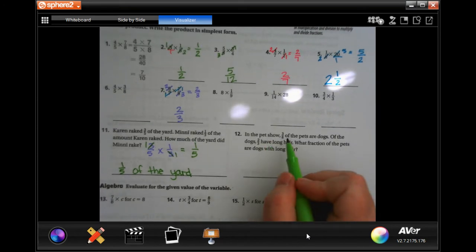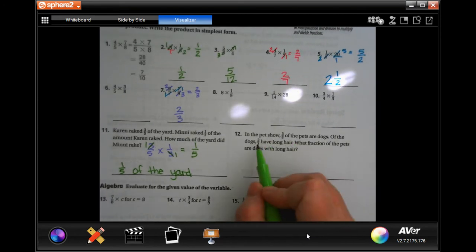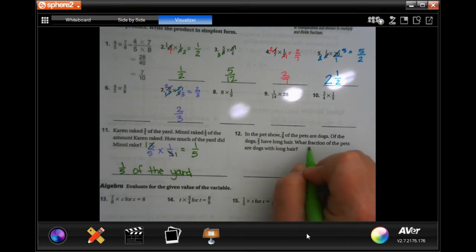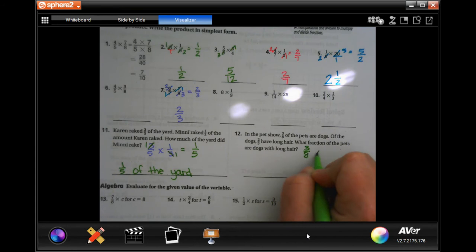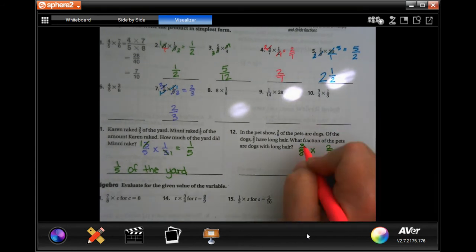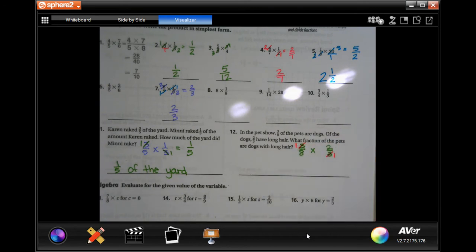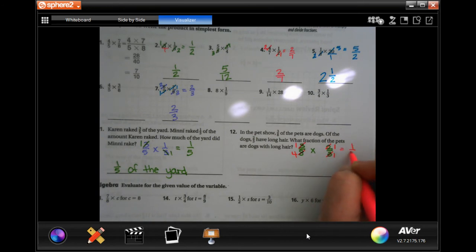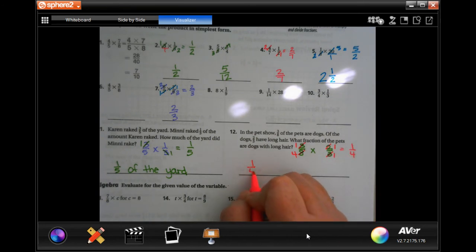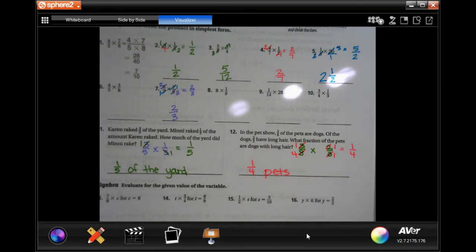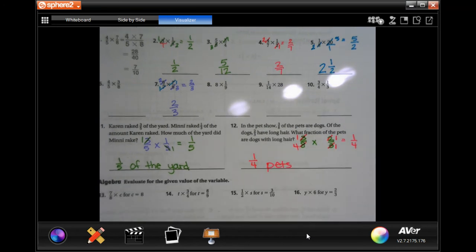In the pet show, three-eighths of the pets are dogs and two-thirds of those have long hair. What fraction of all pets have long hair? Three-eighths times two-thirds. I see two identical numbers — cross those off first. Then two goes into two once and two goes into eight four times. Multiply straight across and get one-quarter of the pets.